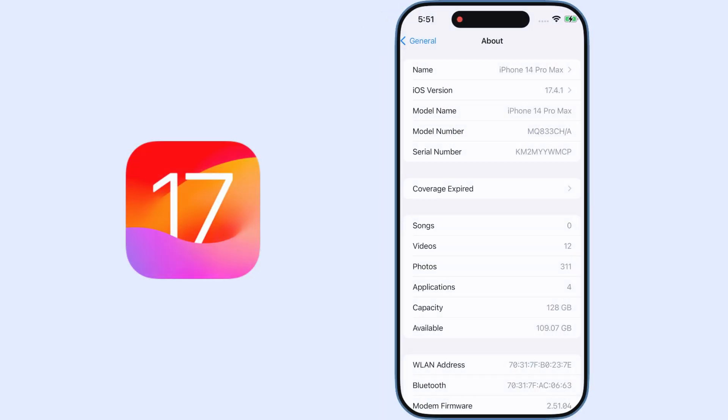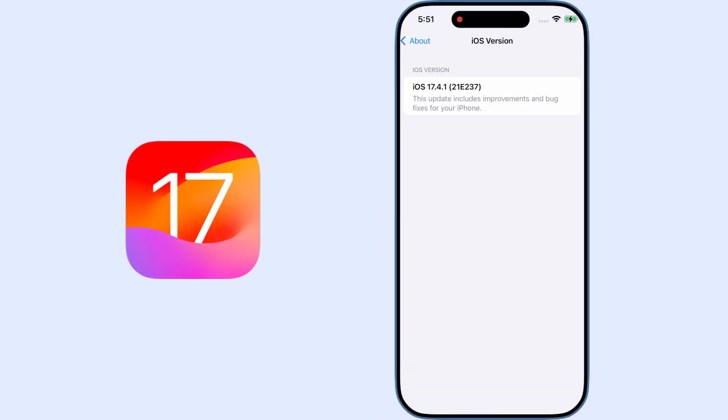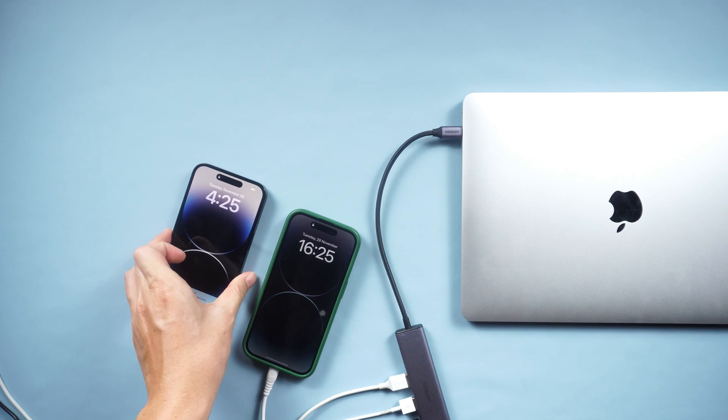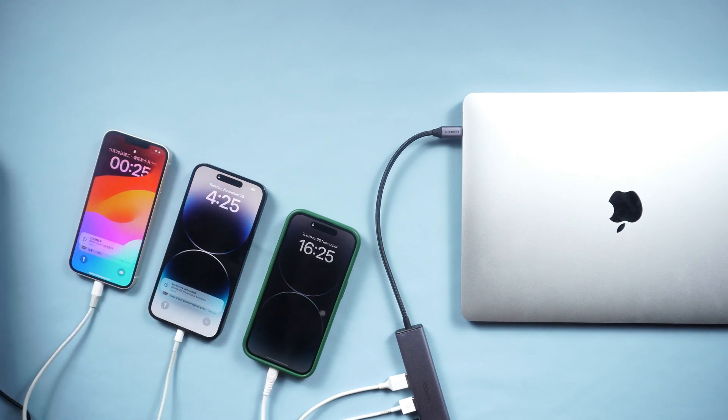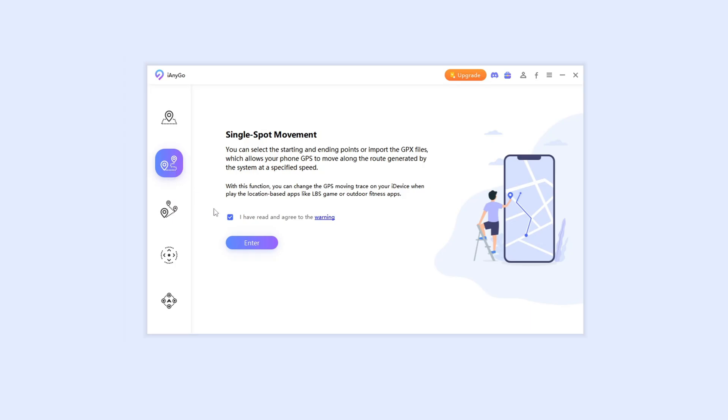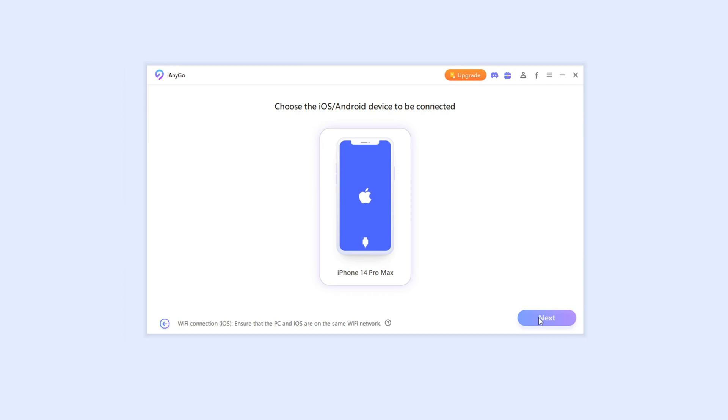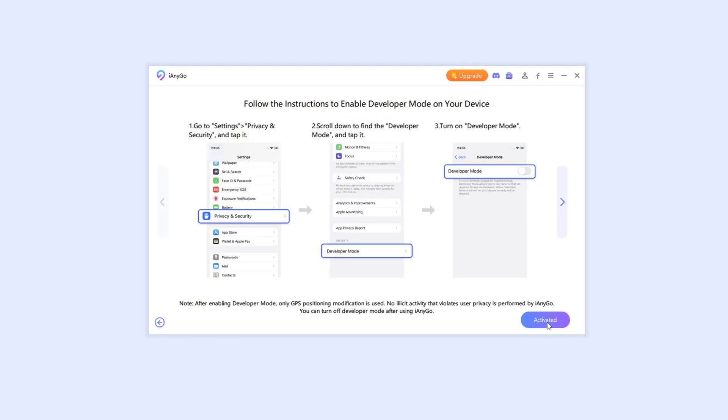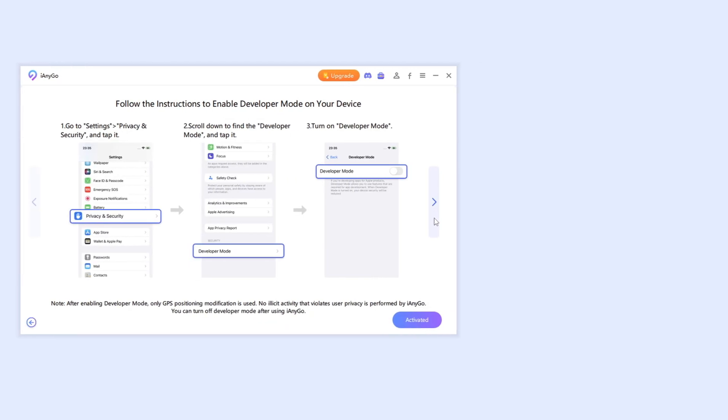For now, iAnyGo fully supports iOS 17 and you can control multiple devices at the same time. In today's video, I will show you how to change location by single spot movement on iPhone.